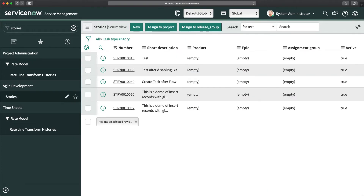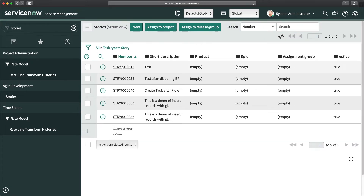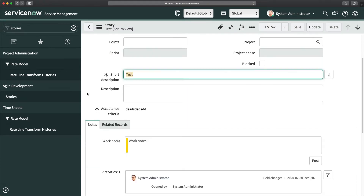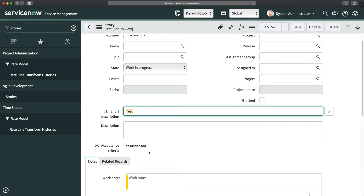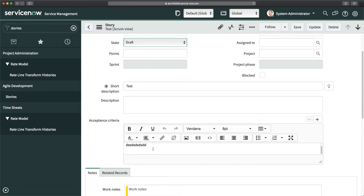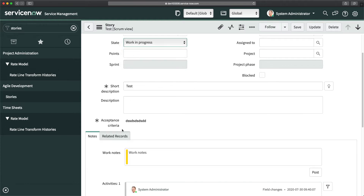To validate, I'll open a story that is in Work In Progress state — and you can see the acceptance criteria field is now read-only; I cannot change anything. If I switch it to Draft, it becomes editable again. But in Work In Progress state, nothing can be edited in the acceptance criteria field. That's how you achieve making fields read-only based on conditions.